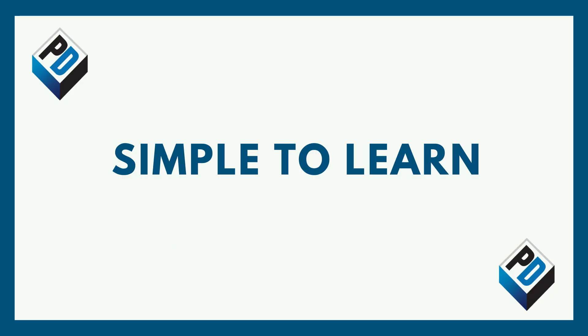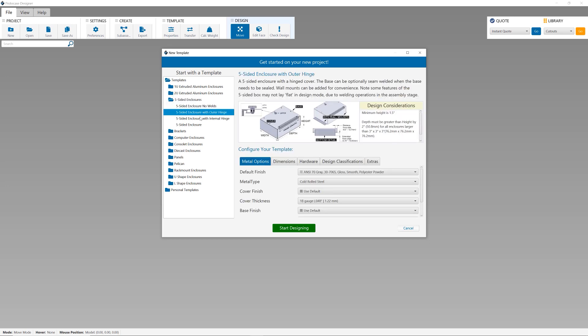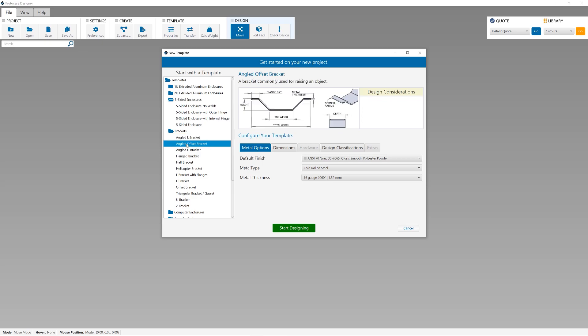First and foremost, Protocase Designer is incredibly simple to learn and incredibly simple to use. This is because it's so focused — it's really all about electronic enclosures and sheet metal parts, and that's it. You can download it and be learning and using it within an hour. It starts from templates, so you don't have to design from scratch or worry about every bend radius and fastener — that's already done for you.